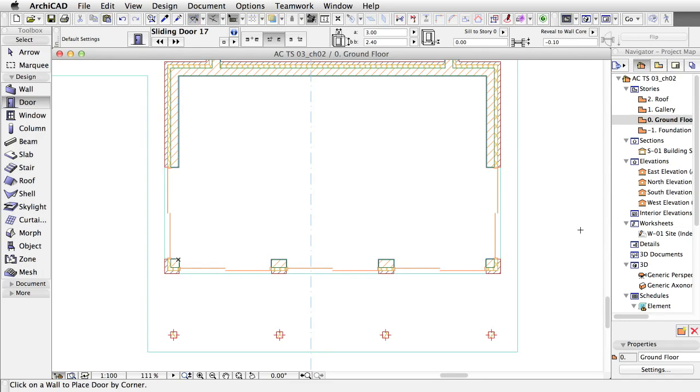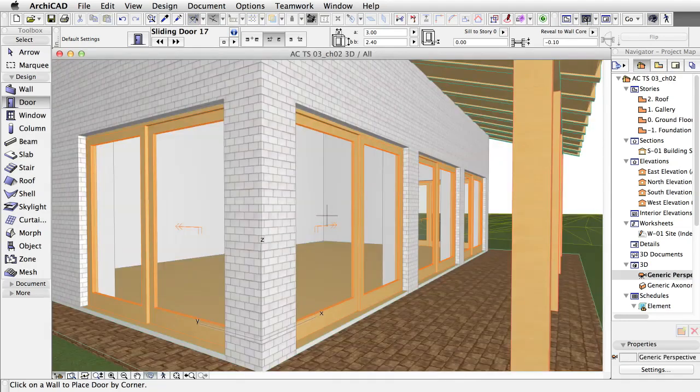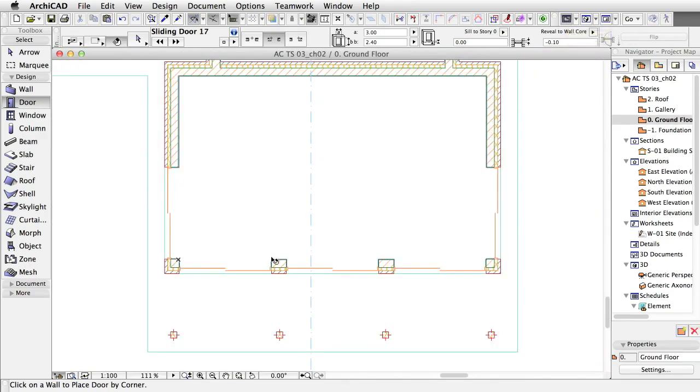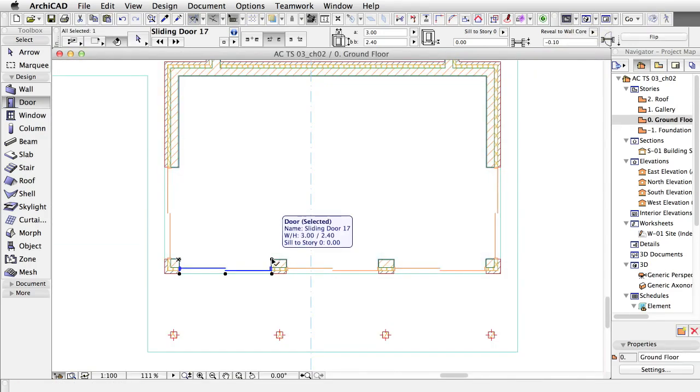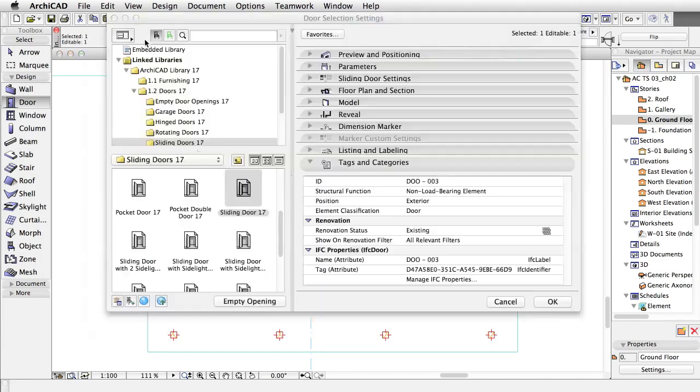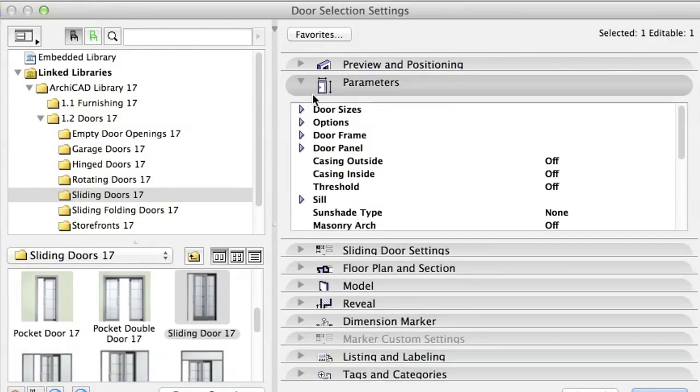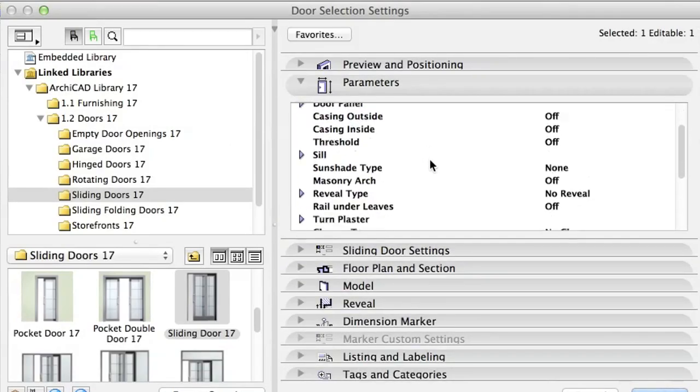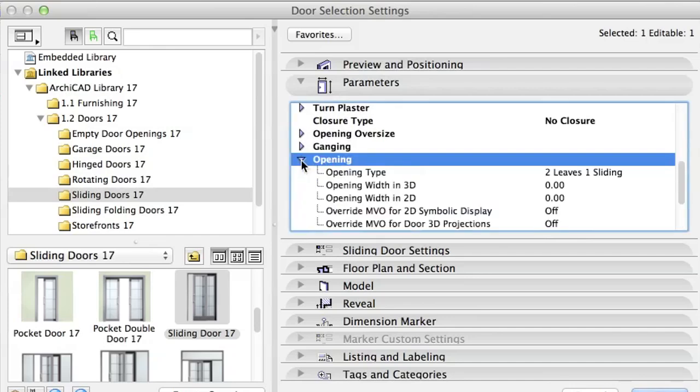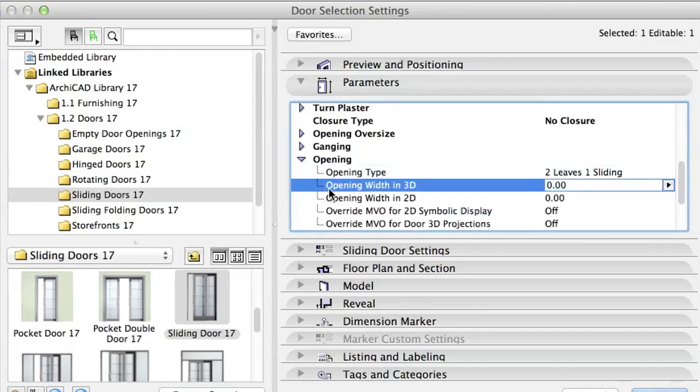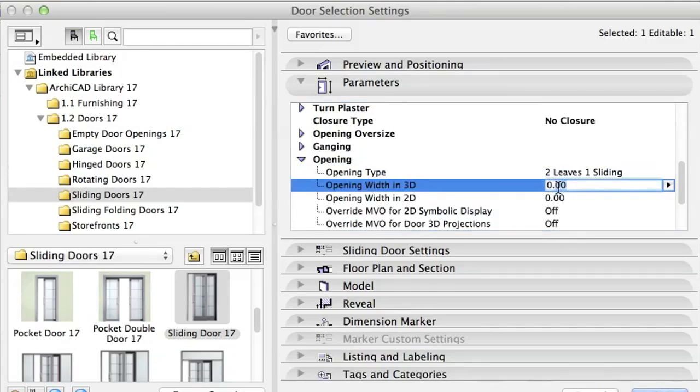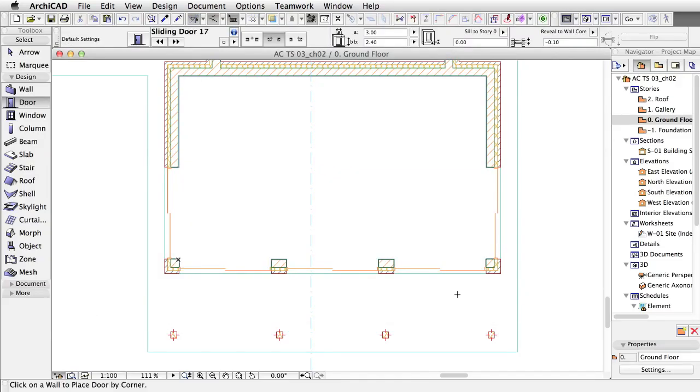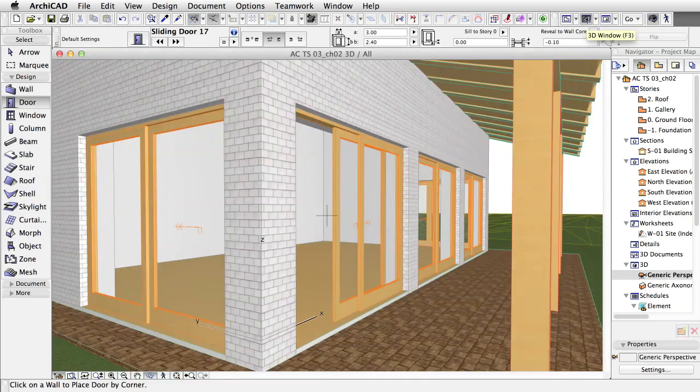Please note, you can change the 3D opening angle independently in the 2D representation. This way you can use the same element for visualization purposes. Select a sliding door. Open its settings and go to the Parameters tab. Click on the opening item and change opening width in 3D value to .90. Check that there are no changes on the floor plan. Open the 3D window to see the door with a new opening angle.